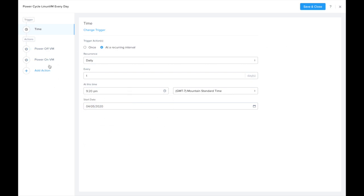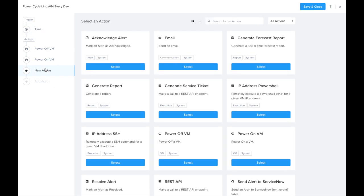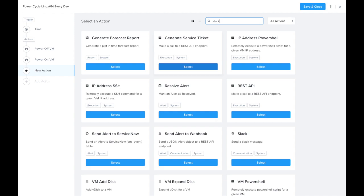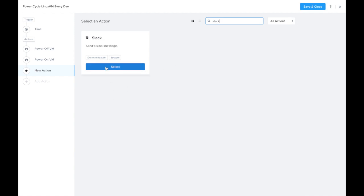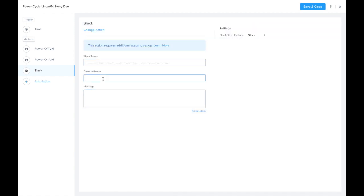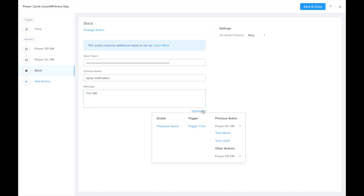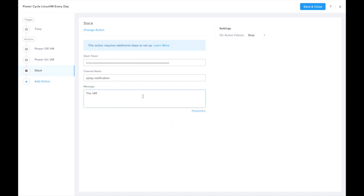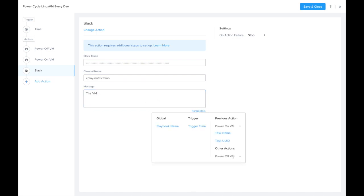Go ahead and add one more action, which is to send a Slack message so we know that this actually ran. Here we just enter the Slack token, channel name, and we can put in a few details into the message fields.